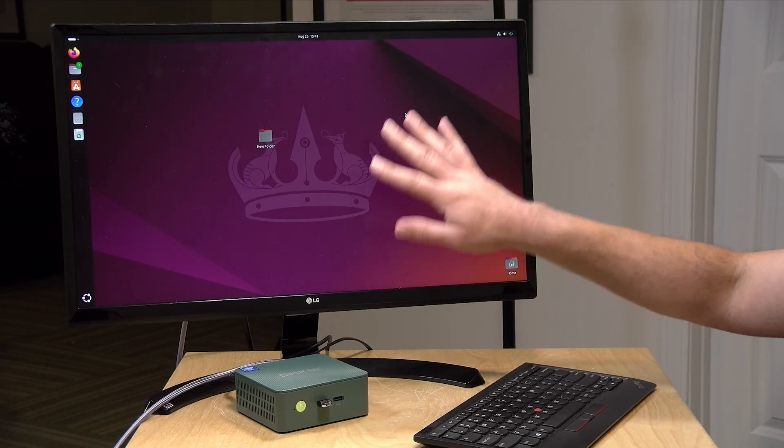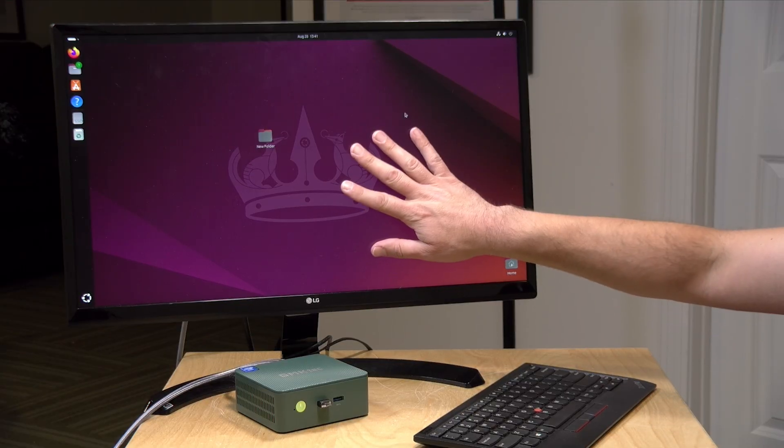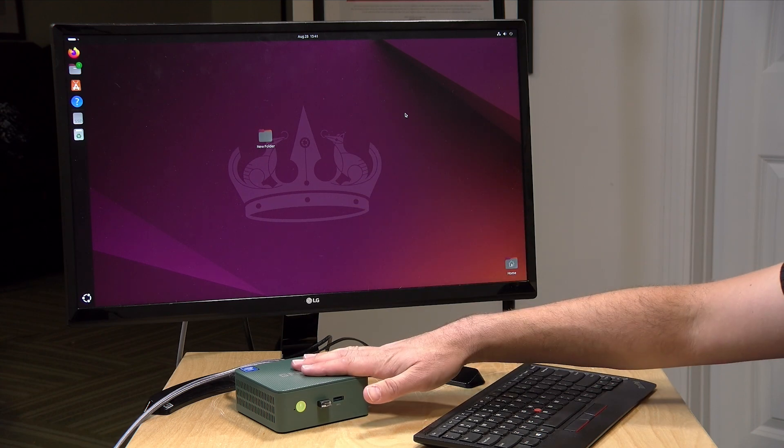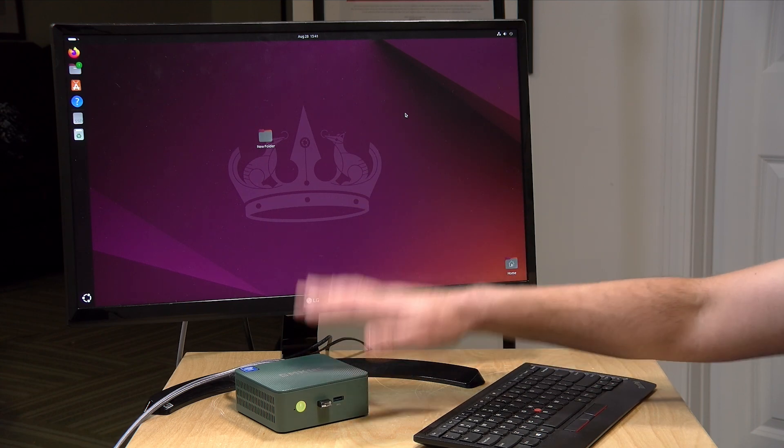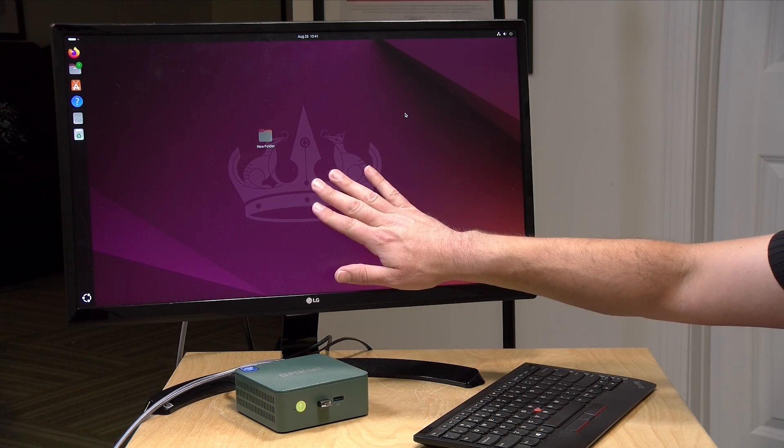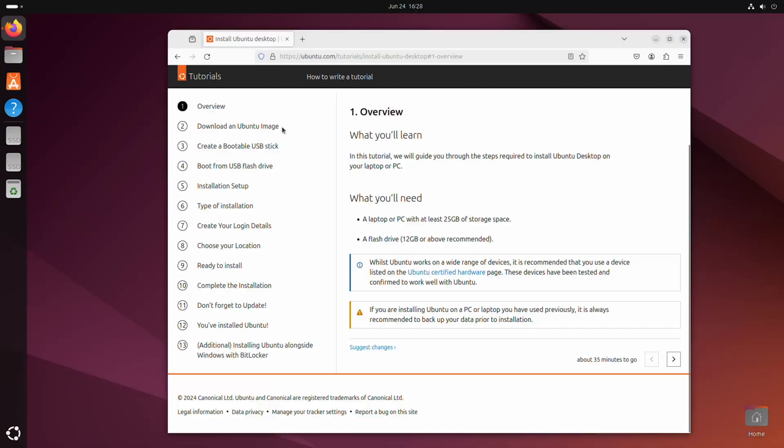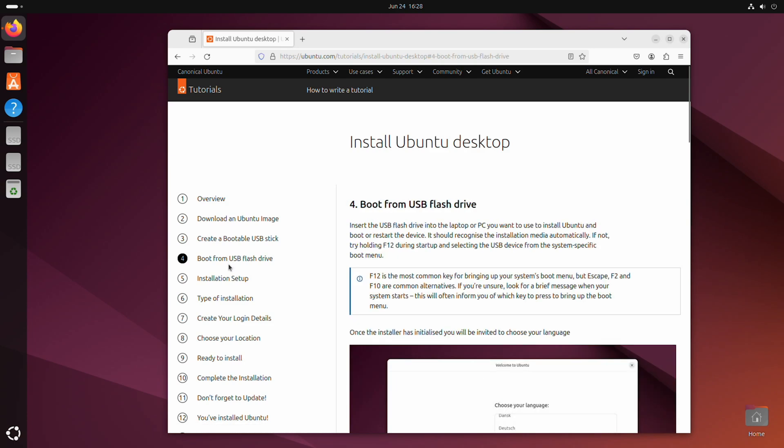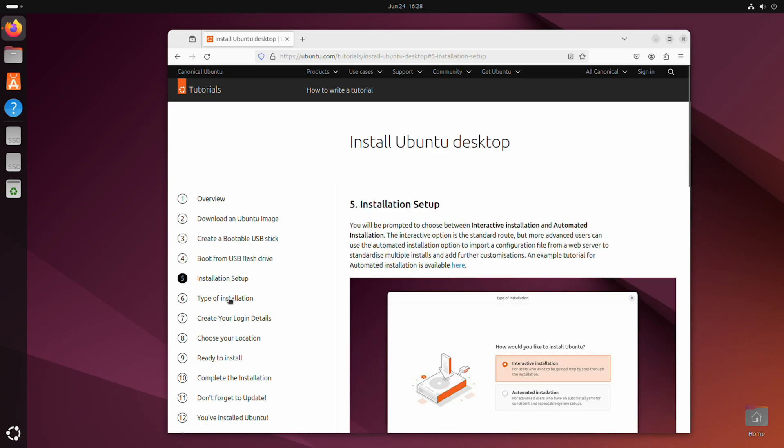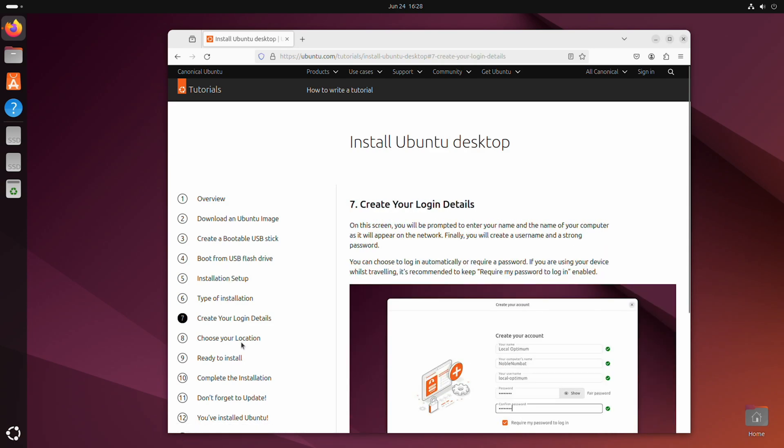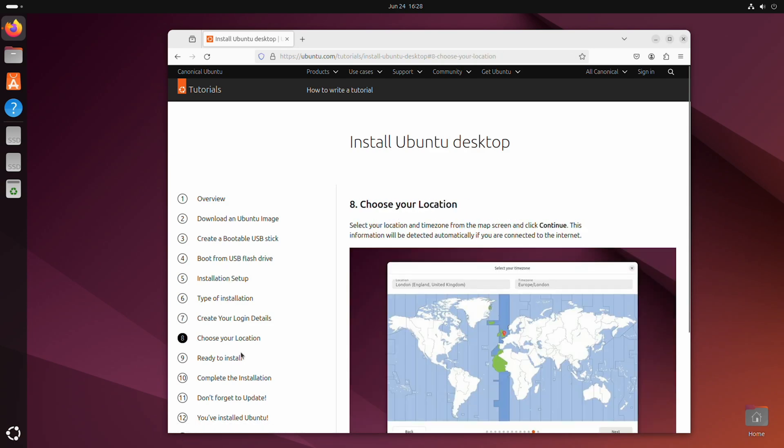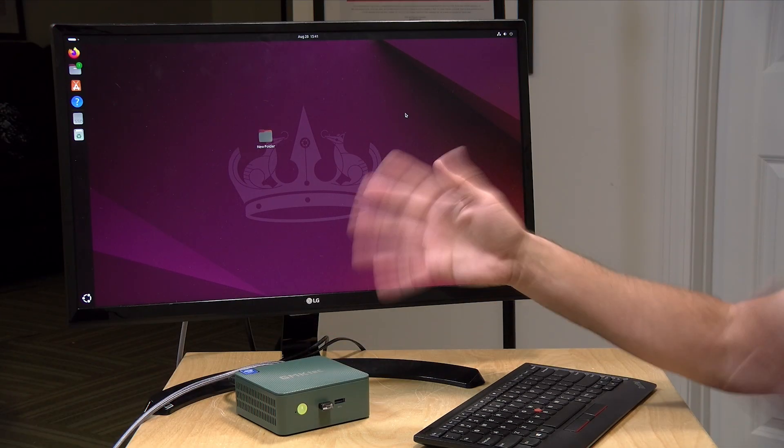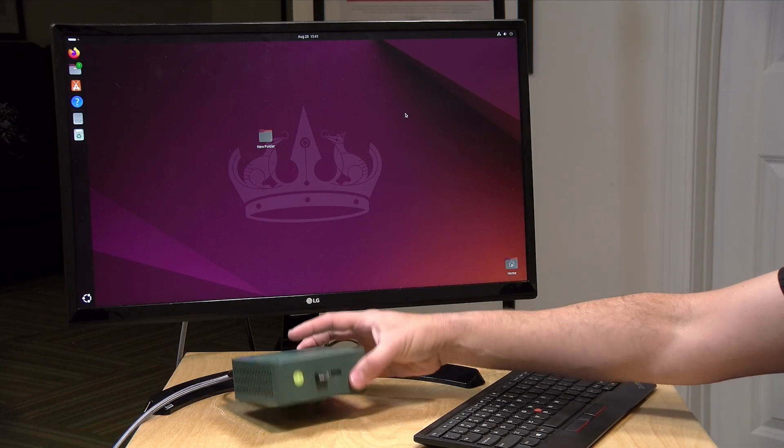Now a little bit earlier I installed the Ubuntu operating system on this mini PC. I found it to be one of the easiest distributions of Linux to install, and that's partly due to the fact that they've got a great tutorial on the Ubuntu desktop website to guide you through every step you need to take to get the OS booted up and running on a mini PC like this one.